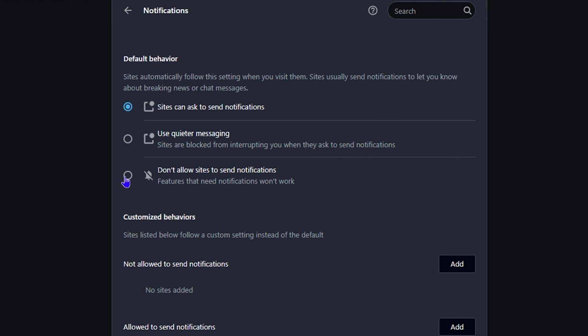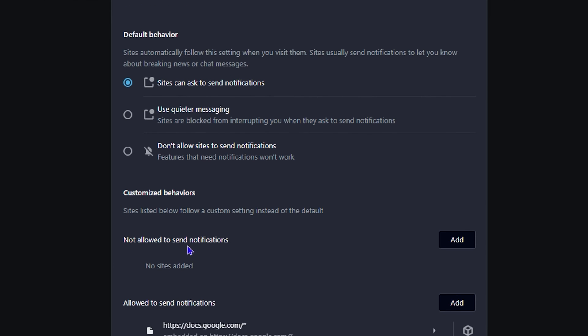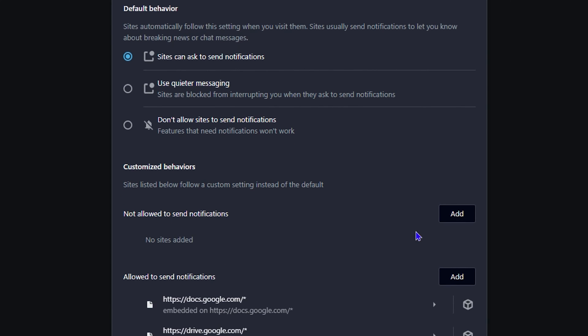The last option is to disable it entirely: 'Don't allow sites to send notifications.' If you check this, it's entirely disabled. So the first option is enabled, the second is partially disabled, and the third is entirely disabled. You can also have some exceptions.